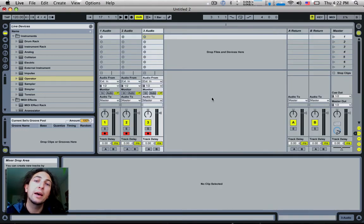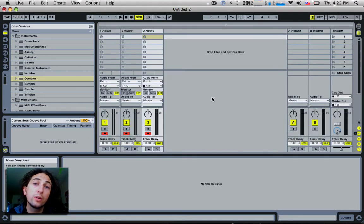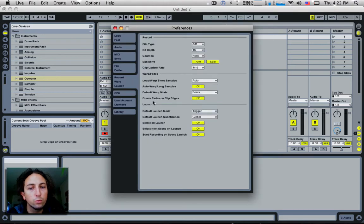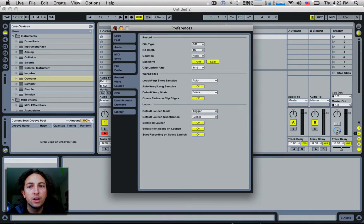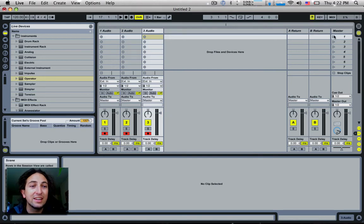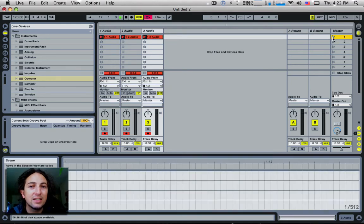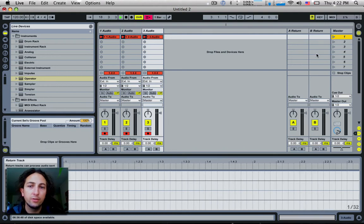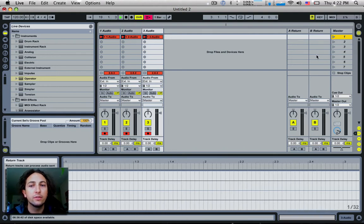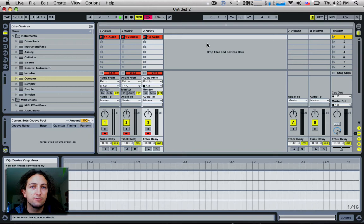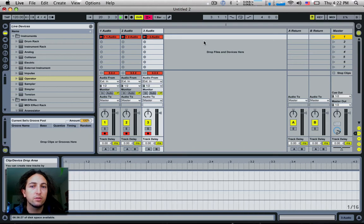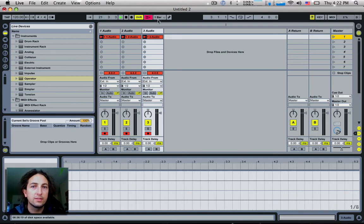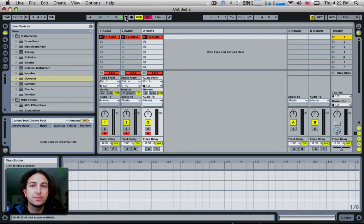Tip number eight is if you're doing a multi-track recording in session view, there's a great preference if we go into the preferences under the record warp launch called start recording on scene launch. What this does is if you have all of your tracks armed in session view and you trigger a scene, it'll actually start recording on all of those clips that are in that scene. Really good if you've got lots of inputs and you've got lots of stuff mic'd up and you want to record sessions all at once in different clips.